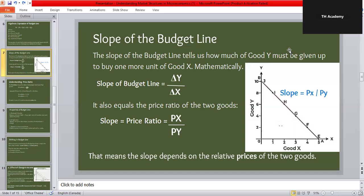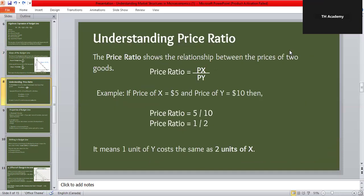The price ratio is calculated as Px / Py. For example, if the price of good X is 5 dollars and the price of good Y is 10 dollars, then the price ratio is 5/10 = 1/2. This means one unit of Y costs the same as two units of X, so Y is more expensive and you would need to give up two units of X to buy one unit of Y. Whenever the price of one good changes, this ratio changes and the budget line tilts accordingly.